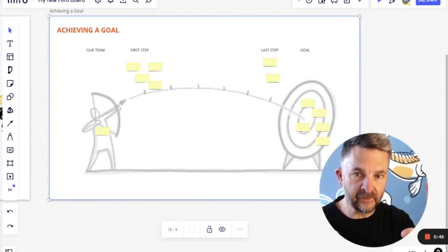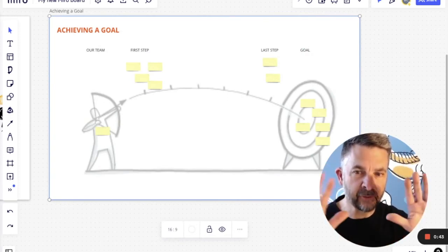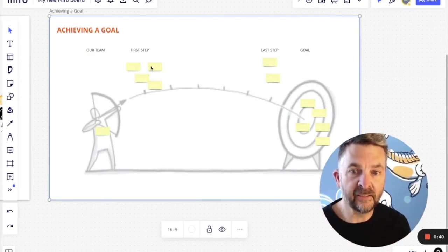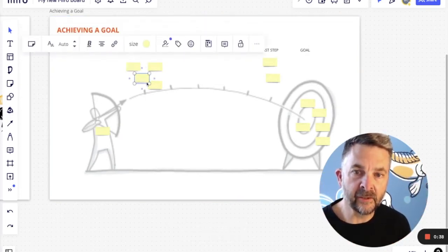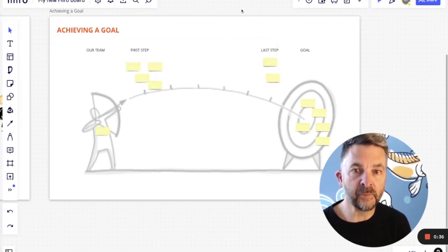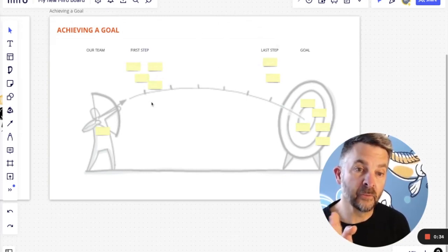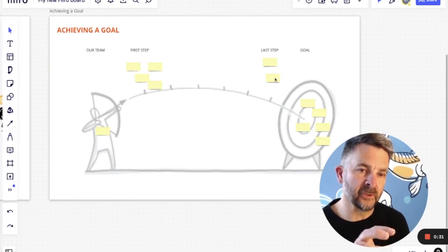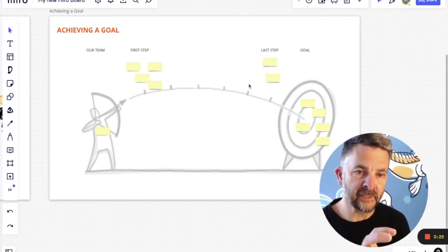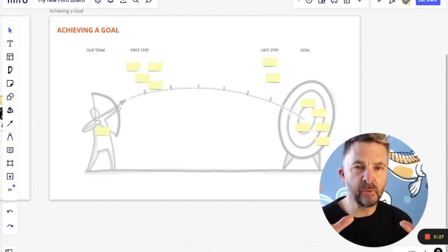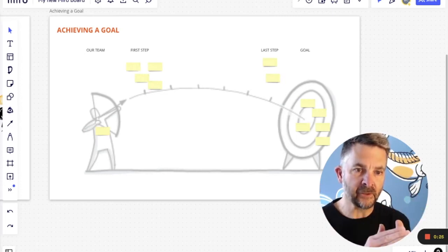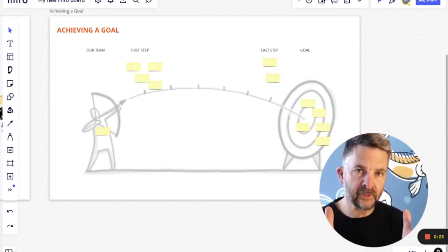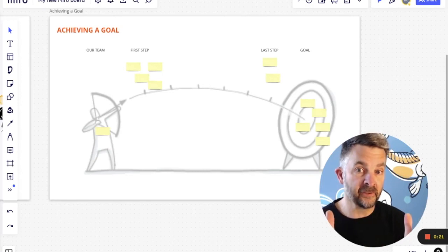And then the team can kind of add their ideas for what might be the first step toward this goal, what might be the last step toward the goal. And then they can fill it in. And we're using that metaphor of an archer hitting a goal to help people visualize the goal and the path to the goal.